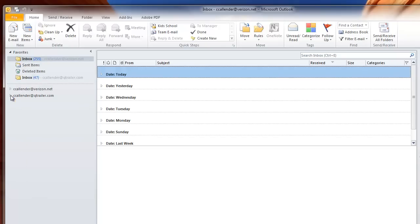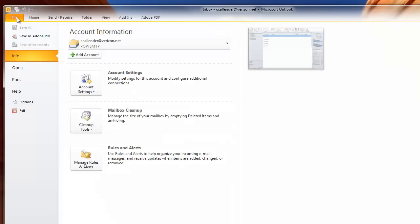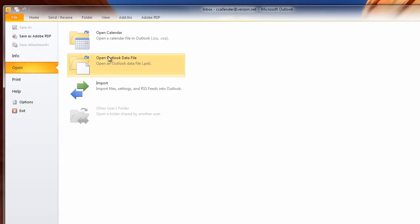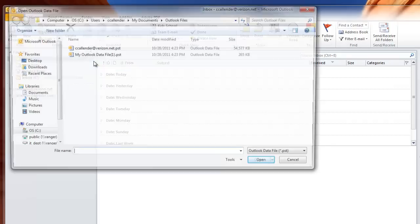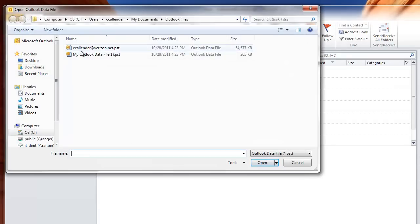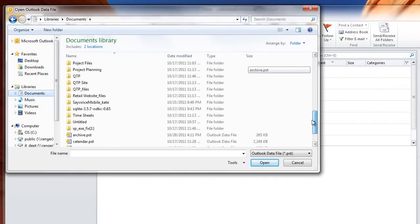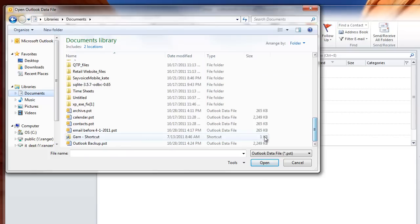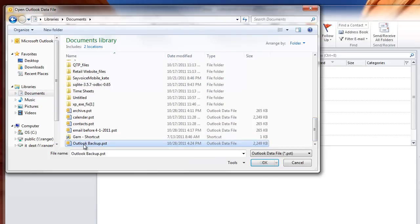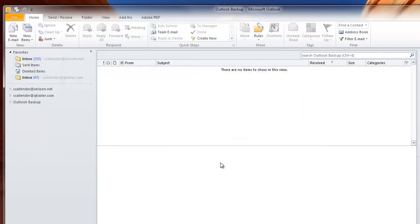You have the ability to go back and access it through your File menu. Go to File, then Open, and select Outlook Data File. You can browse back—I stored mine in Documents. Browse to it, select Outlook Backup, and click OK. There it is again.